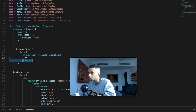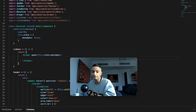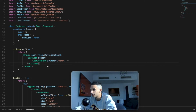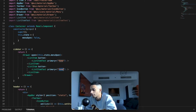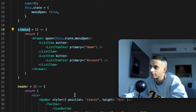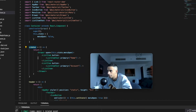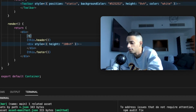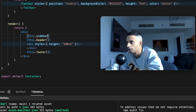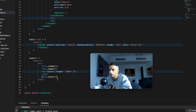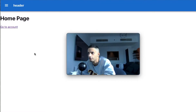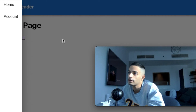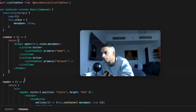Now we create the method that renders the sidebar — it returns the Drawer component, with the open parameter set to the menuOpen state variable. When menuOpen is true the drawer appears; when false it disappears. We fill it with ListItem and ListItemText components for Home and Account. Then we take the sidebar method and place it in the render method. Back in the web app, clicking the menu button shows the menu, but clicking outside doesn't close it yet.